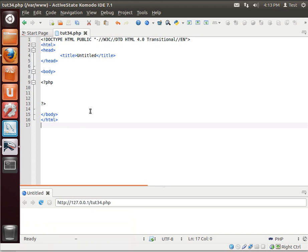Hey everybody, this is Brian and welcome to the 34th LAMP tutorial. Today we're going to be discussing scope.